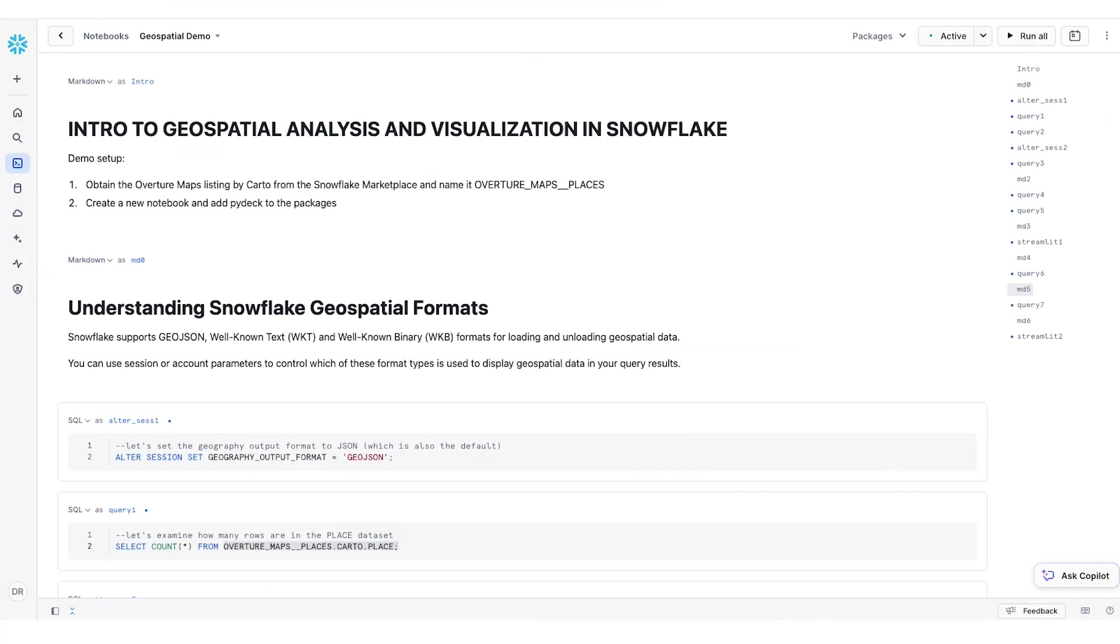Next, let's take a look at a demo of some of the capabilities that we just discussed. In this demo, we're going to look at some of the basics of the geospatial capabilities in Snowflake. If you would like to follow along, you can set up your demo by first obtaining a data share from Overture Maps by Carto for the places listing.